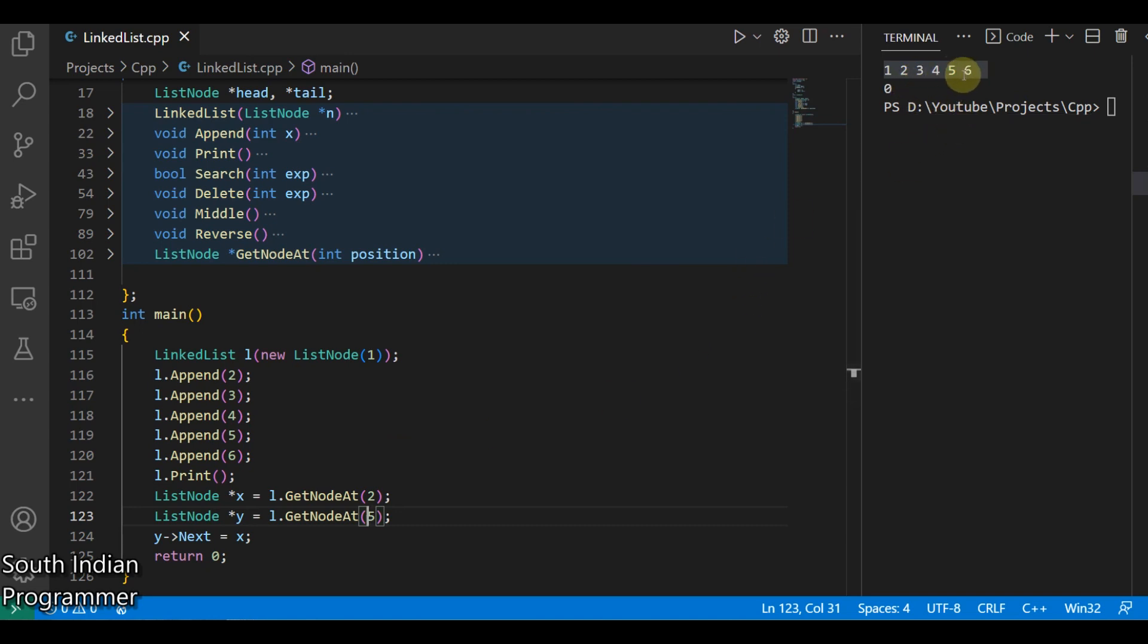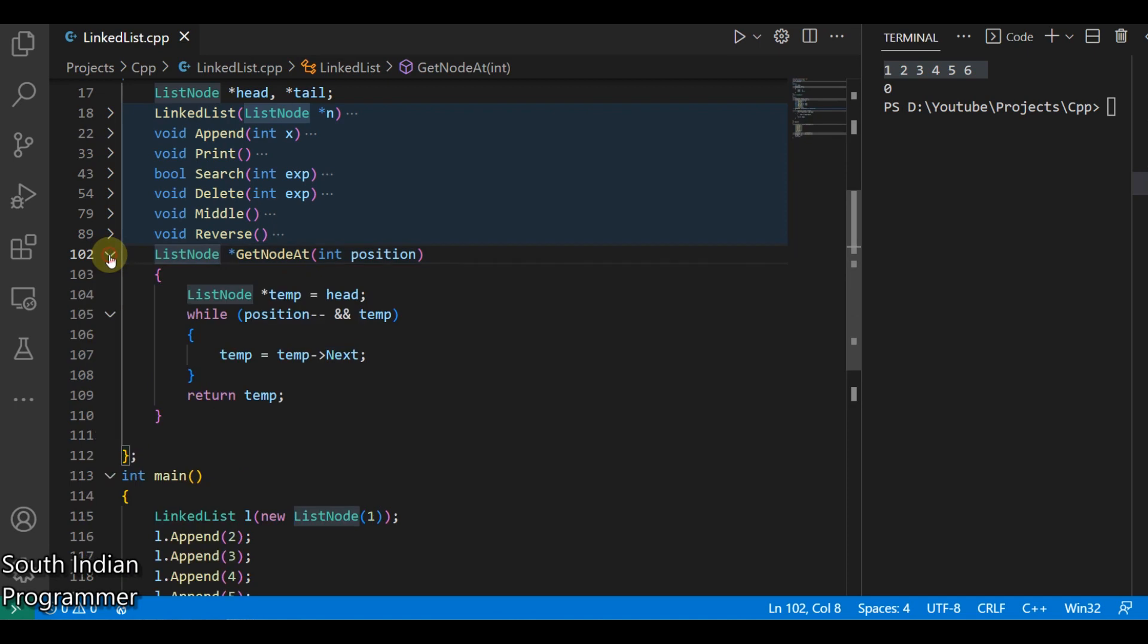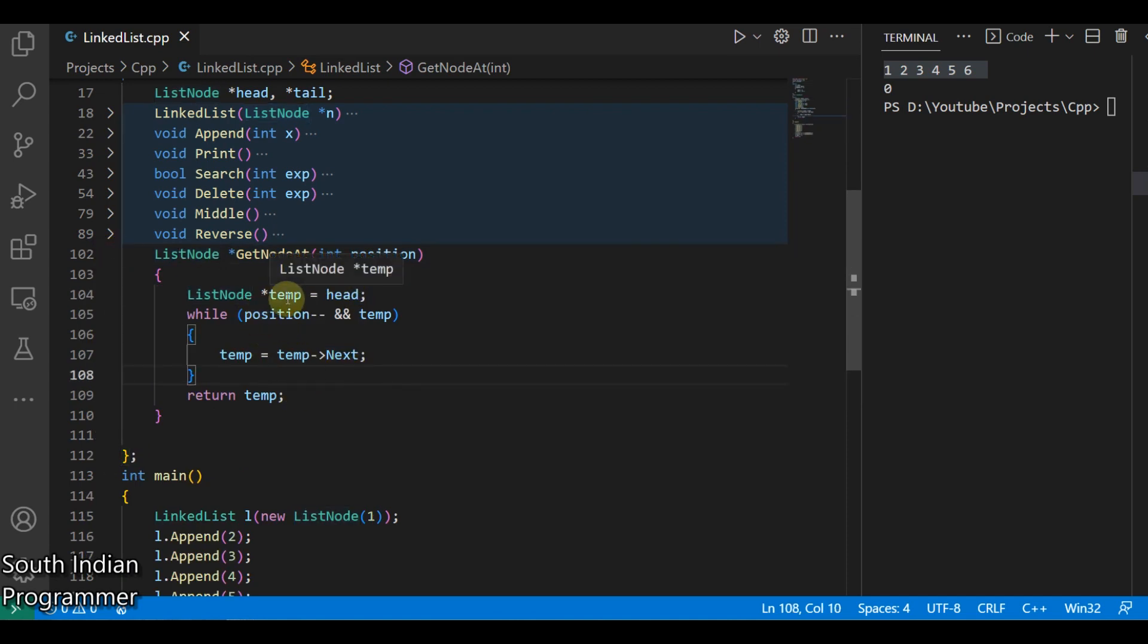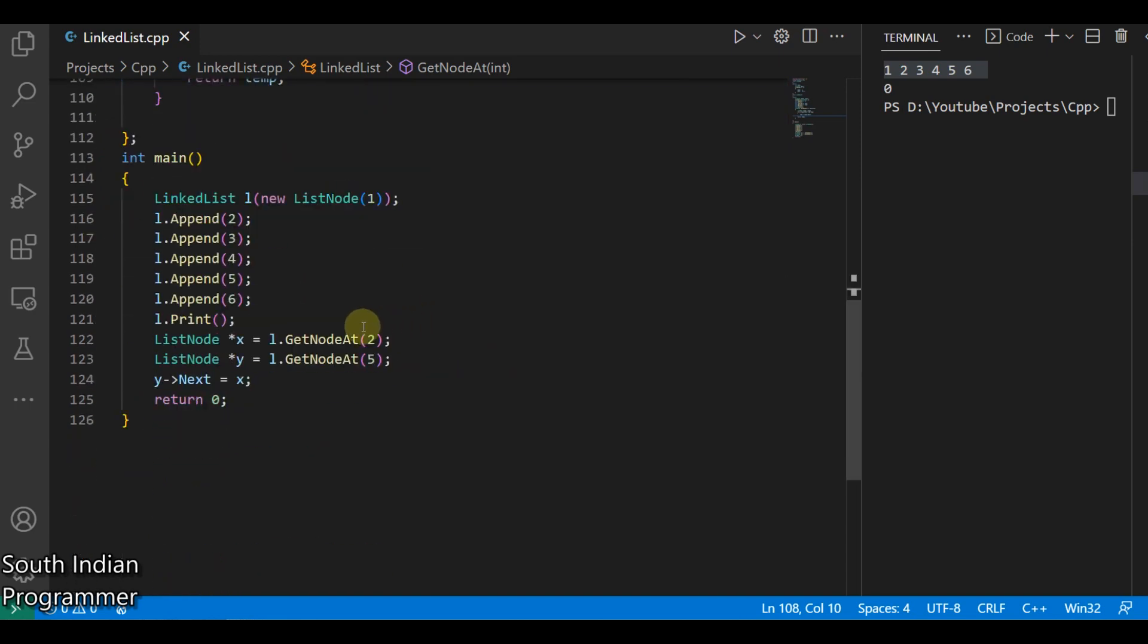Okay, how do I get this get node at? It's a simple iteration function. You can just declare it as in the temp and until that position reaches, you can iterate from the beginning and you can return that temp. Okay now.